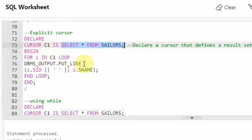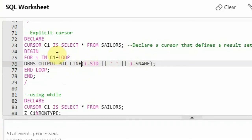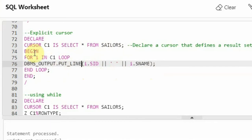C1 is pointing to the first row of the result set. I said loop and then this is what I want to print: I.SID and I.Sname — the SID of the first row and Sname of the first row. After printing this, it is fetching the information, then it goes to the next row, and prints the next row's SID and Sname. Sailors has four attributes but here I am just printing SID and Sname from the result set.